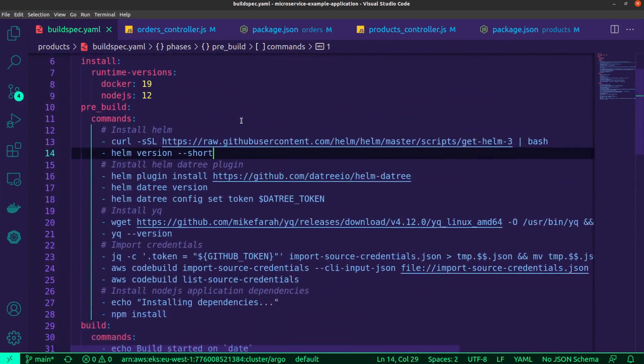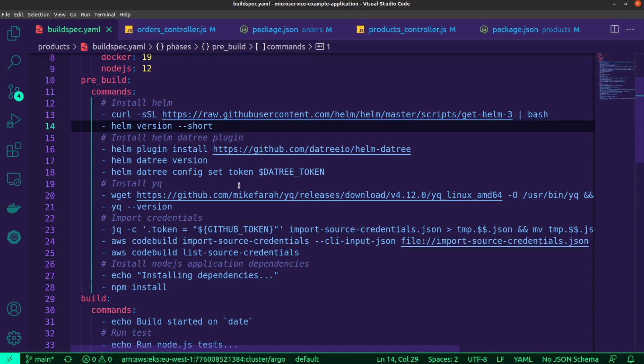So under the pre-build section, this is where we typically install all the different dependencies that we need. And so I'm installing Helm, which I'll be making use of. And then for Datree, I'm going to be using the Helm Datree plugin, which is why I'm installing it over here. And I'm also configuring my Helm Datree plugin with the relevant token for my account. And so that is an environment variable.